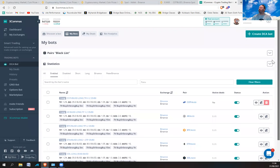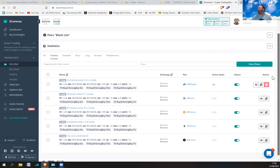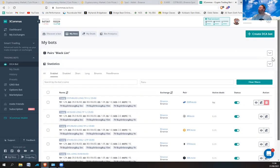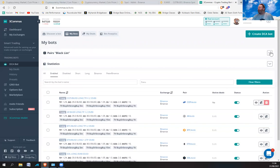That's basically how trading bots work. I'll leave a link below if you want to get a discount on the 3Commas account. I think you can even run one bot for free, so it's worth trying out. By using bots you can be asleep and the bot can be trading for you — making money while you sleep. Who doesn't want that? Enjoy!